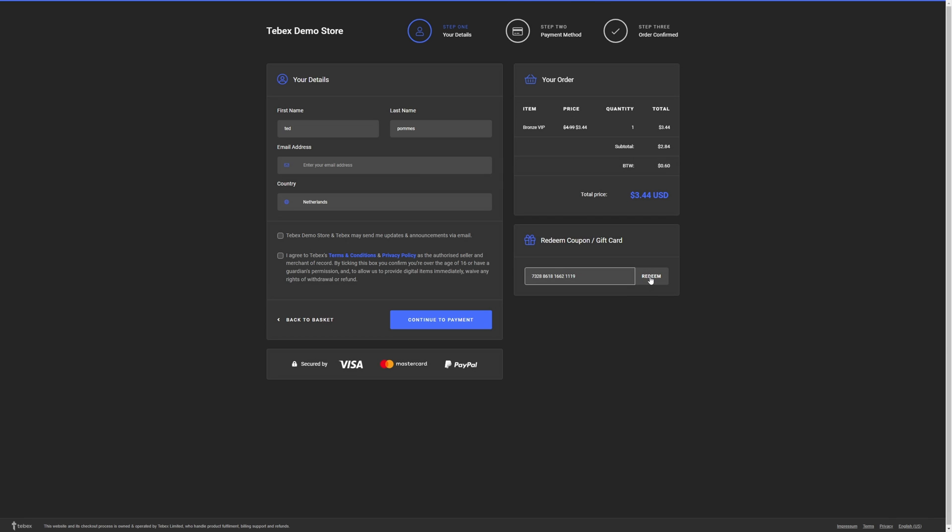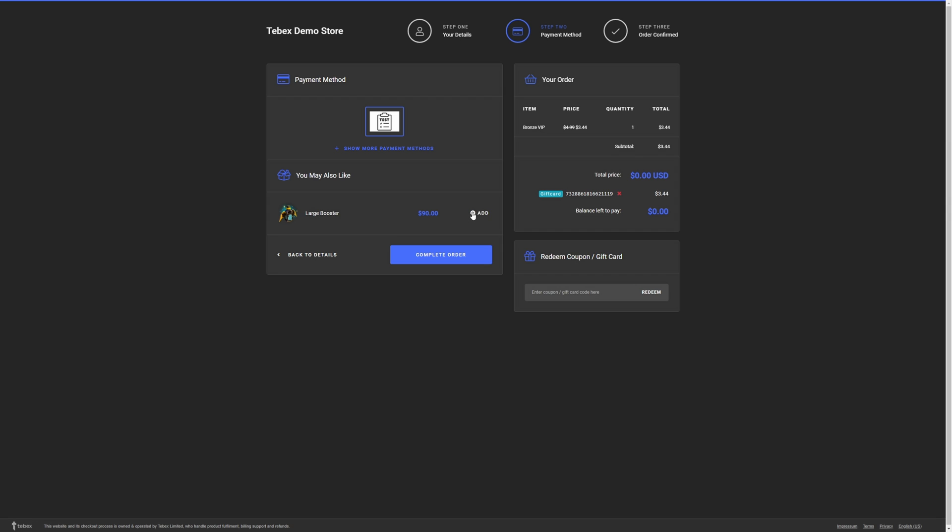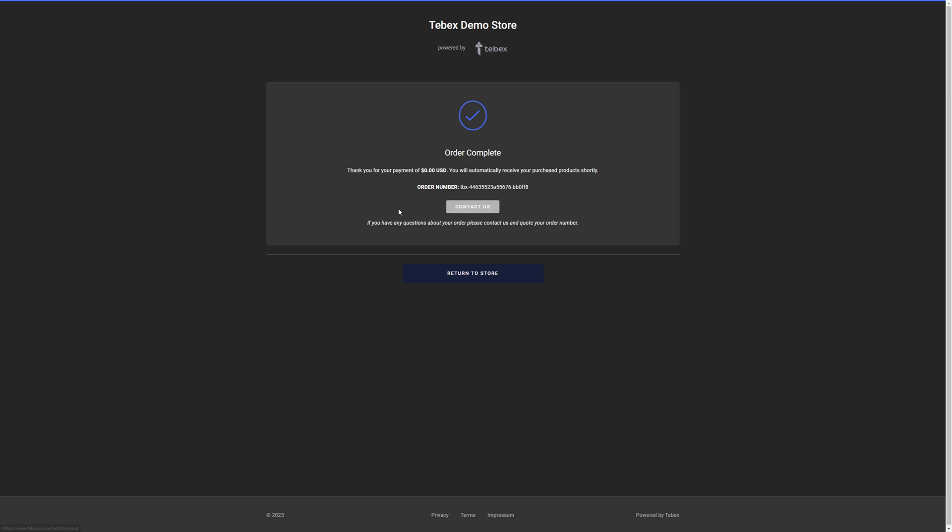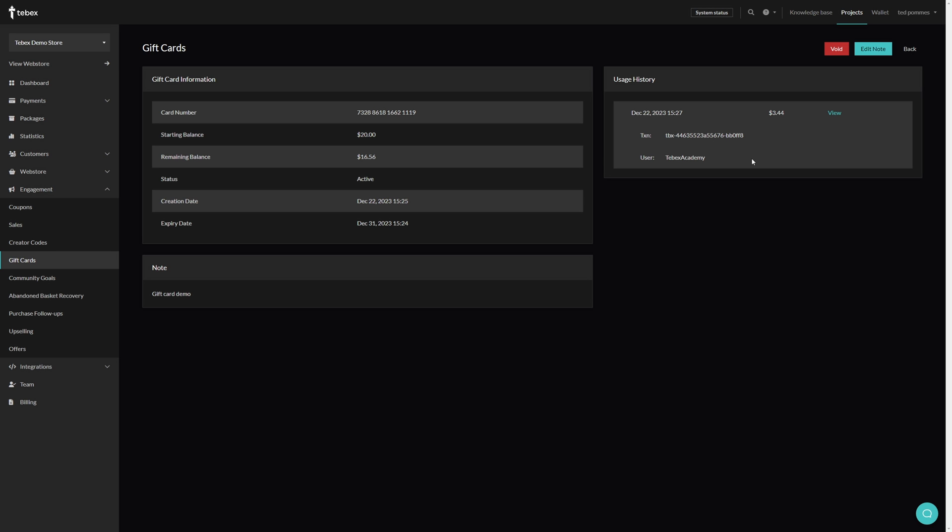Paste our gift card number and click on redeem. You can see that this updates our balance left and this is now zero. I will agree and then let's complete this payment. Do I want to add a large? No, okay, let's complete the order for now. So this is completed. Let's return to our store. We can now see an entry in our usage history showing the date, how much has been used, and we can also view that transaction.